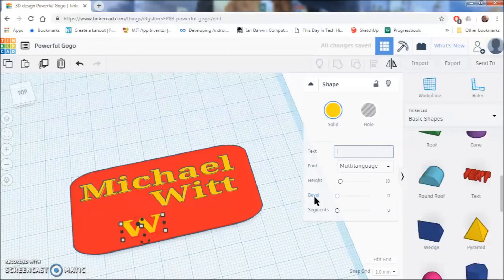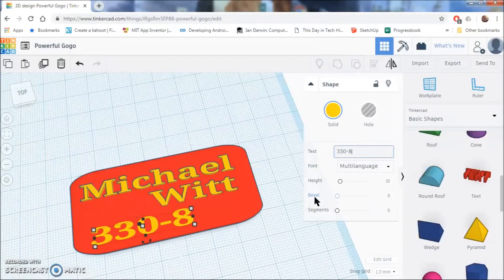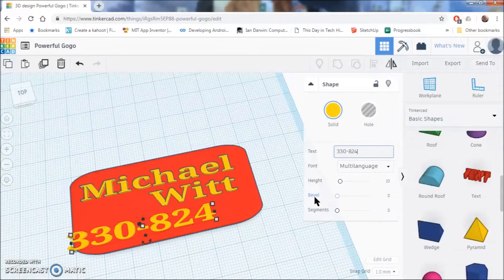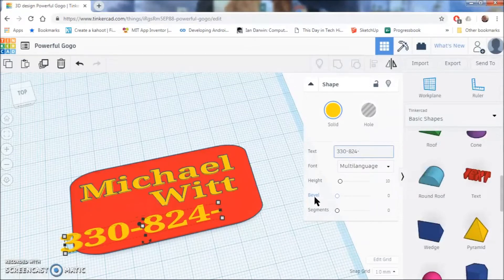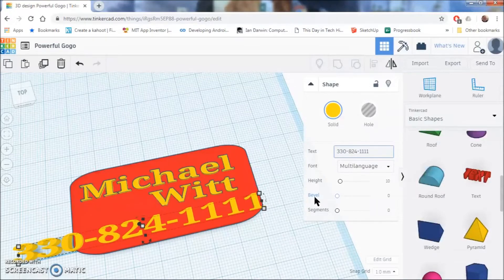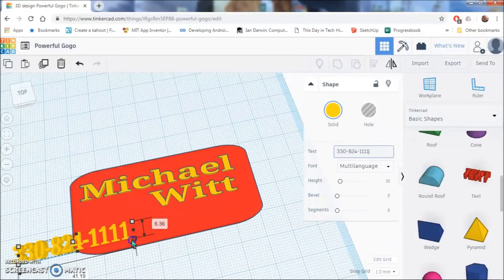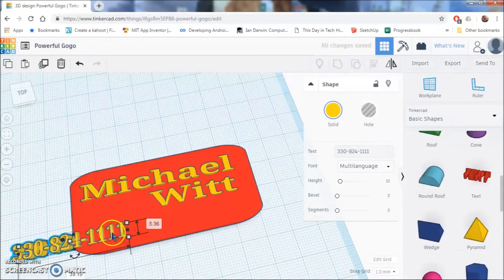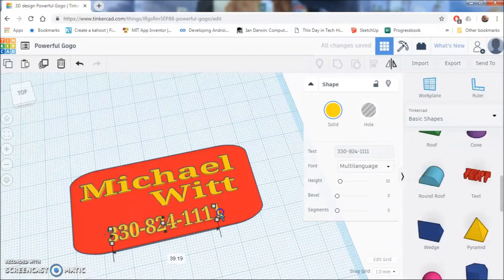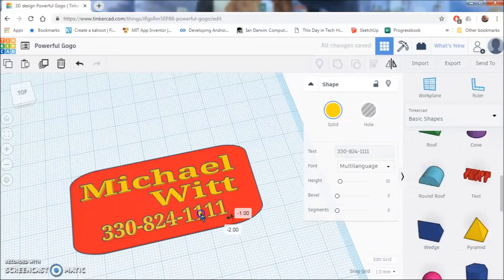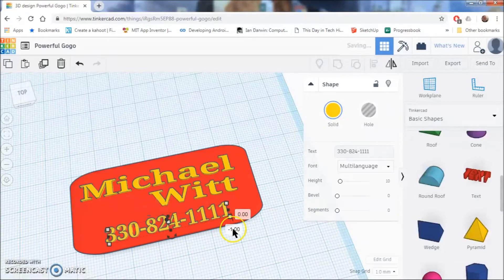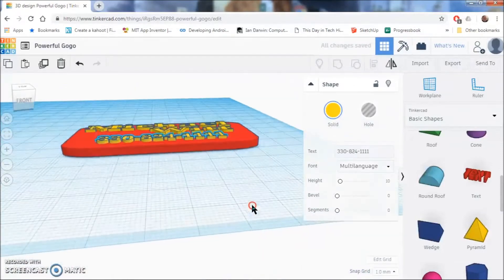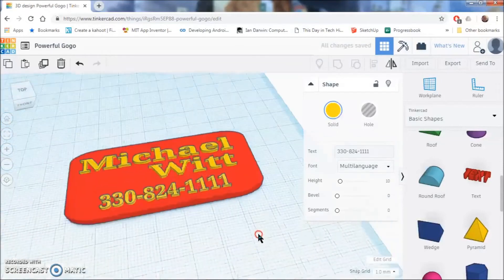I am going to make up a phone number, so 330-824-1111. I hope that is not someone's actual phone number. And don't actually try to call it because that would be kind of awkward for somebody. So there you go. We got some 3D text onto your keychain and they are all the same height.